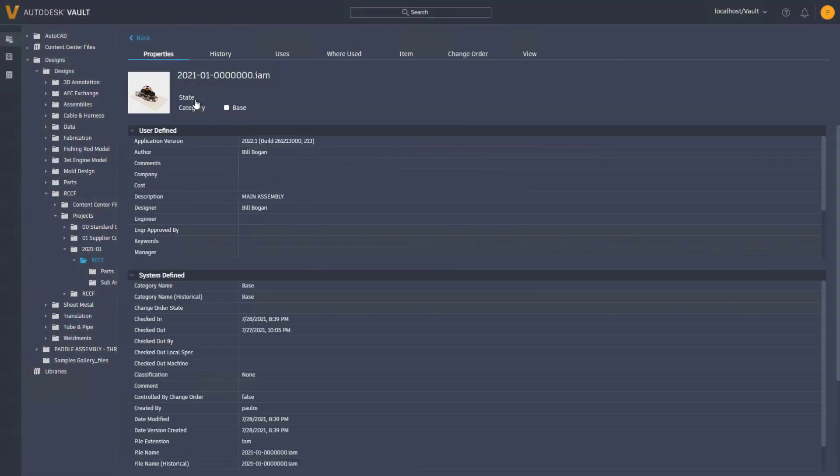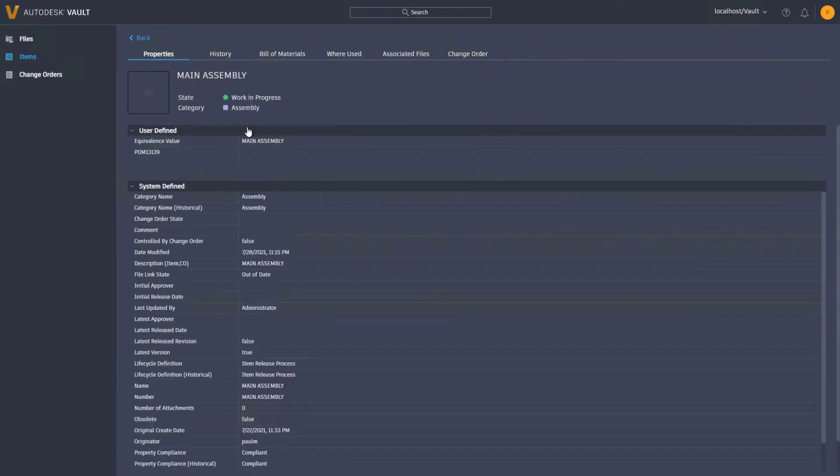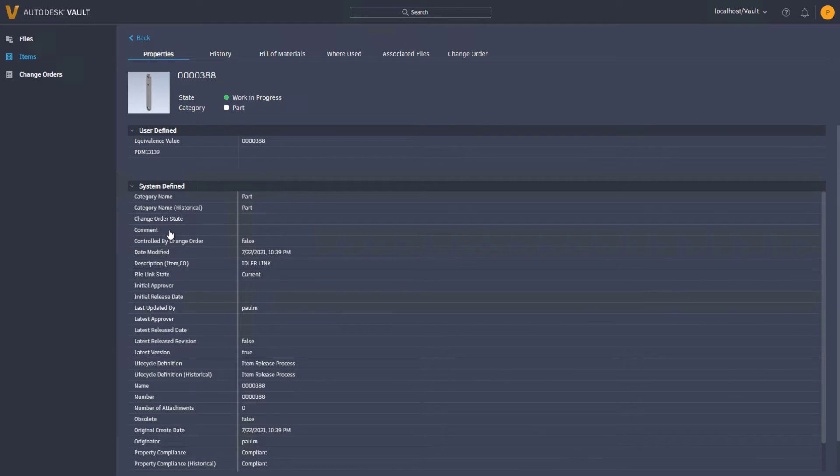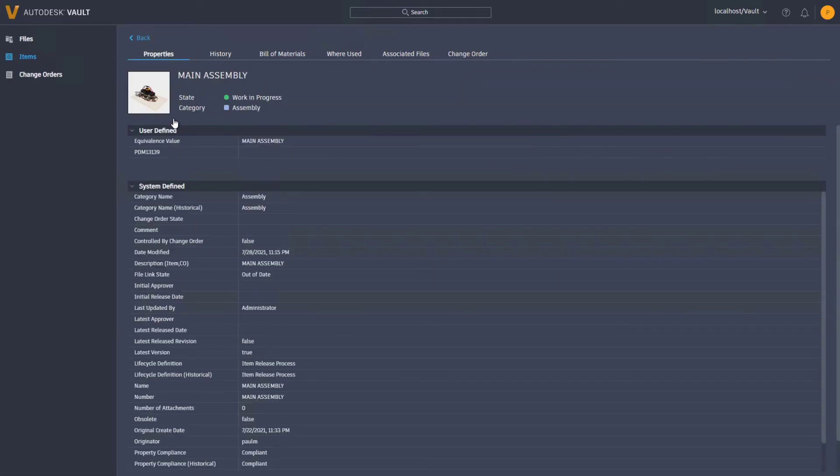Vault thin client 2022.1 includes support for item bill of materials and where used. The item where used tab shows the bottom up hierarchy of a single part which also contains nested items that you can expand or collapse.